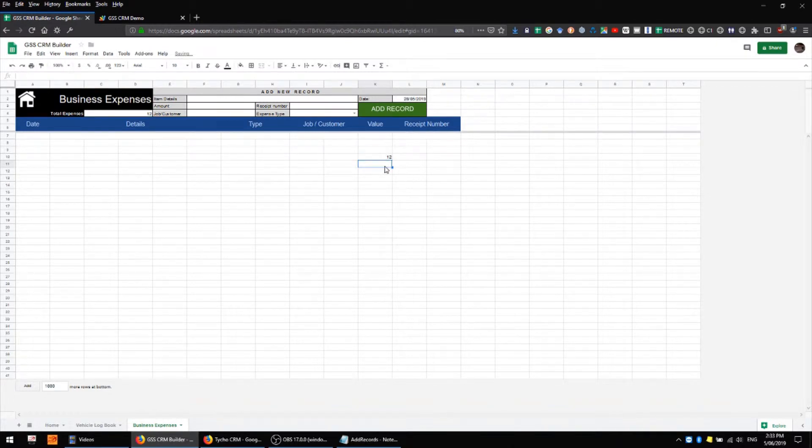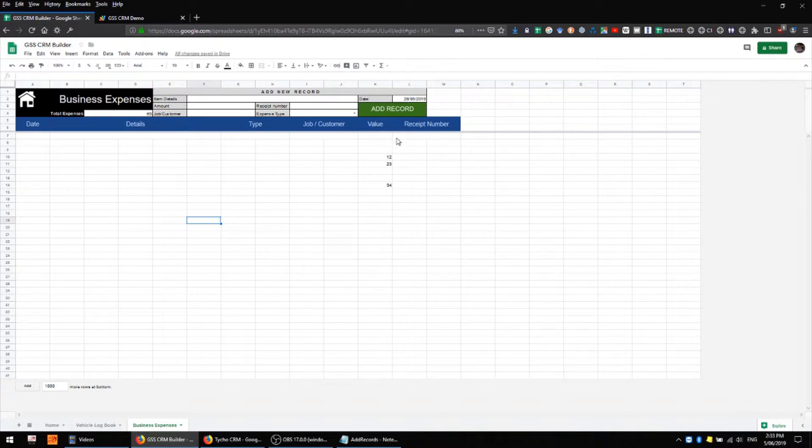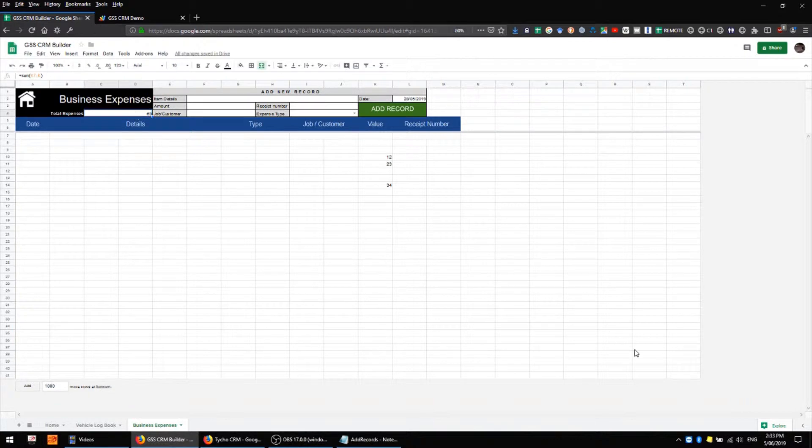So whichever values we end up with in these fields, we'll get a total here, but we might want these to be displayed as dollar values, and we certainly want our total to reflect dollar values as well.